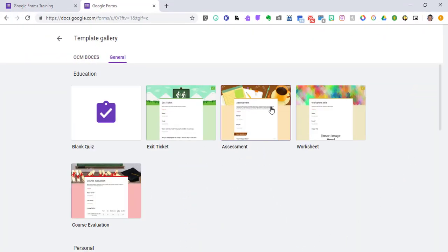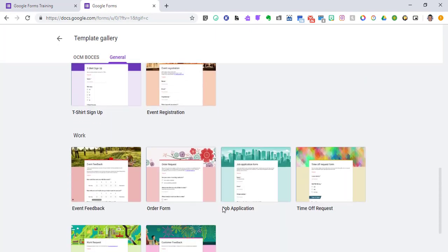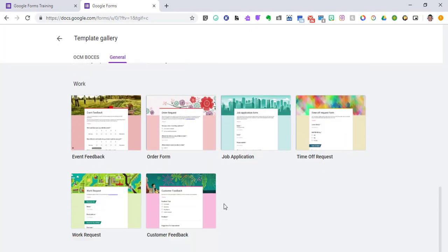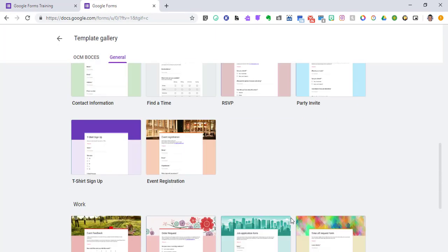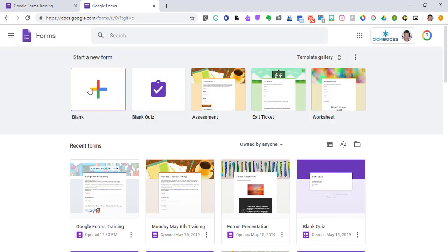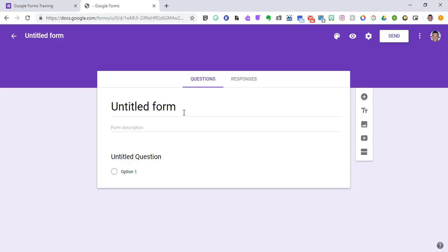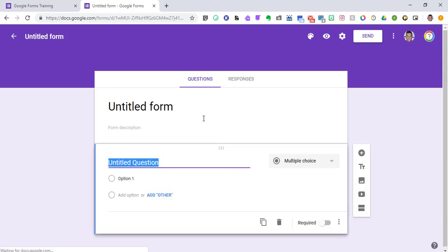We're going to hit the template gallery and they've got a couple of different options. As you scroll down, you can see that they've set a couple up for you. I'm going to just start with a blank form, so I'm going to click on blank and now I'm here.